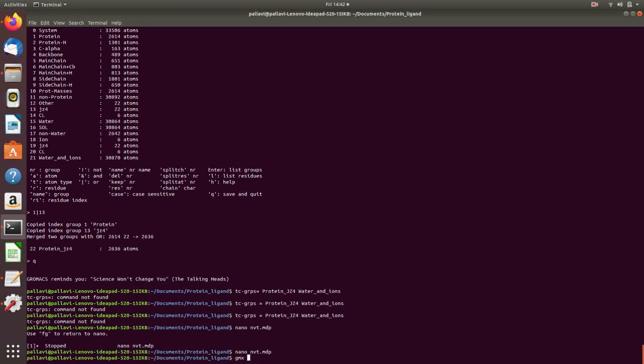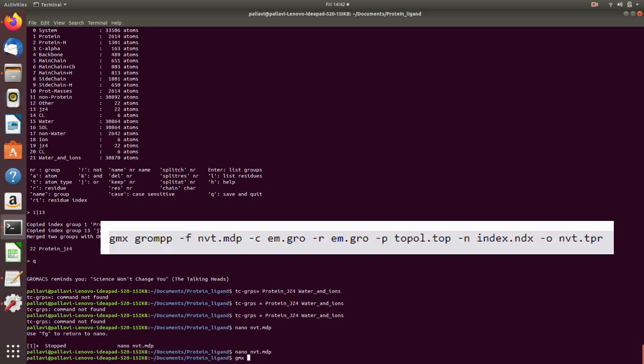So the command is gmx grompp -f nvt.mdp. We will use the file from energy minimization that is em.gro